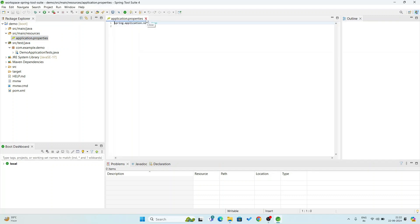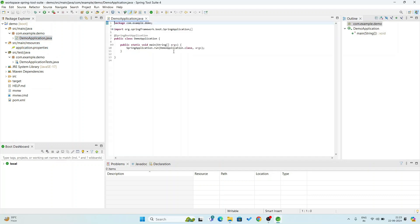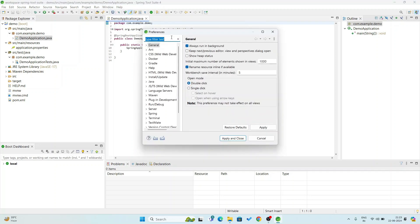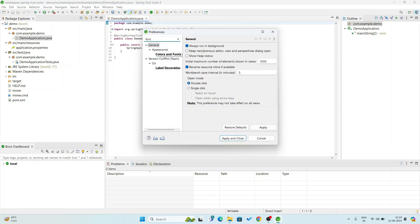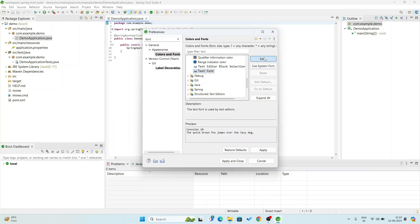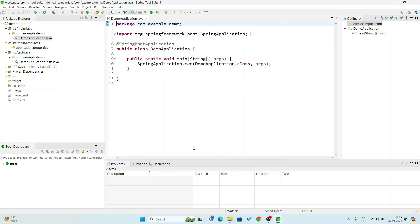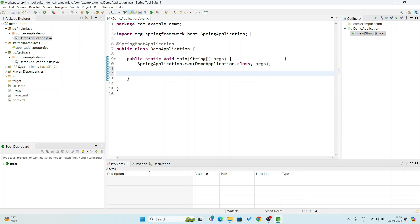I will explain the project structure in my next video. Here is DemoApplication.java — this is the default class file. Now I am going to increase the font size because the font is very small. Go to Window, then Preferences. Here write 'font' and you get Colors and Fonts. Under Basic, scroll down to Text Font and click Edit. The default font size is 10. I will go for size 16. Click on 16, then click OK, then Apply, and Close.